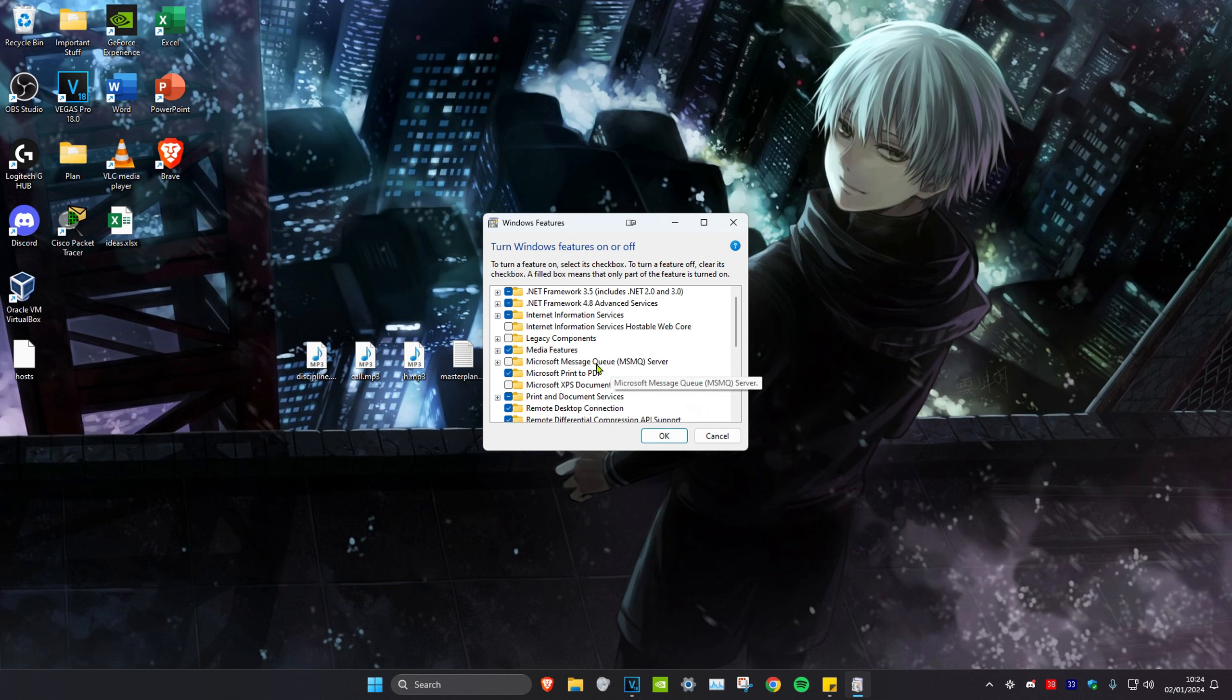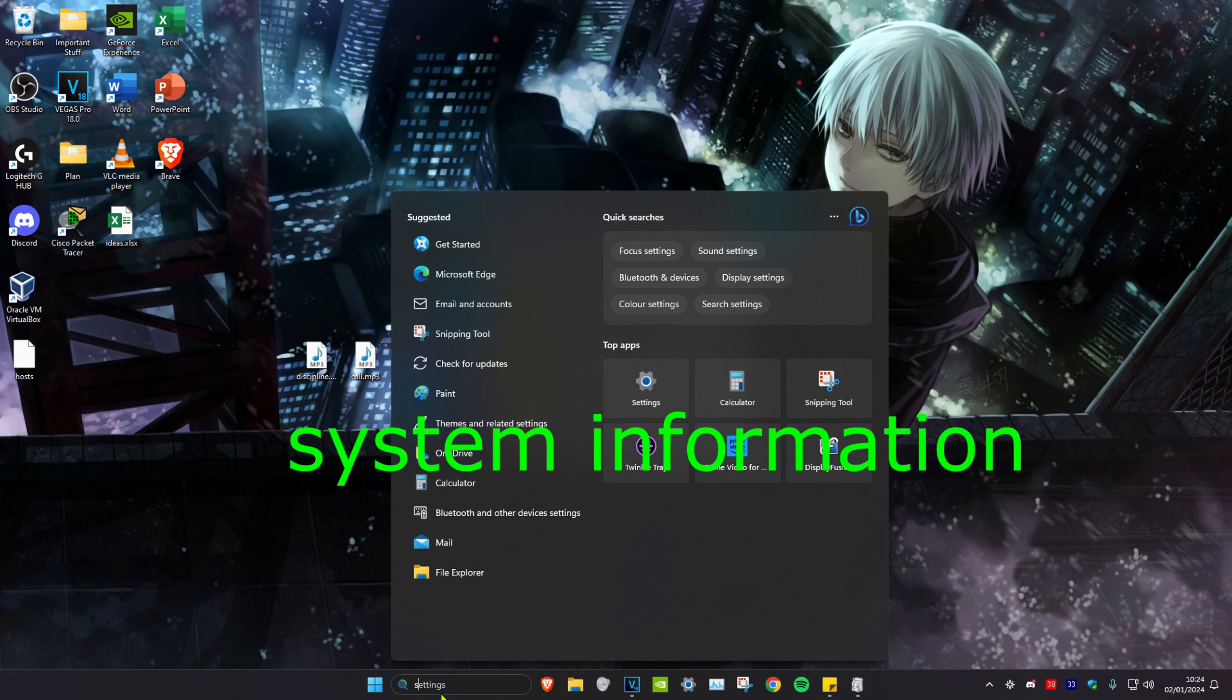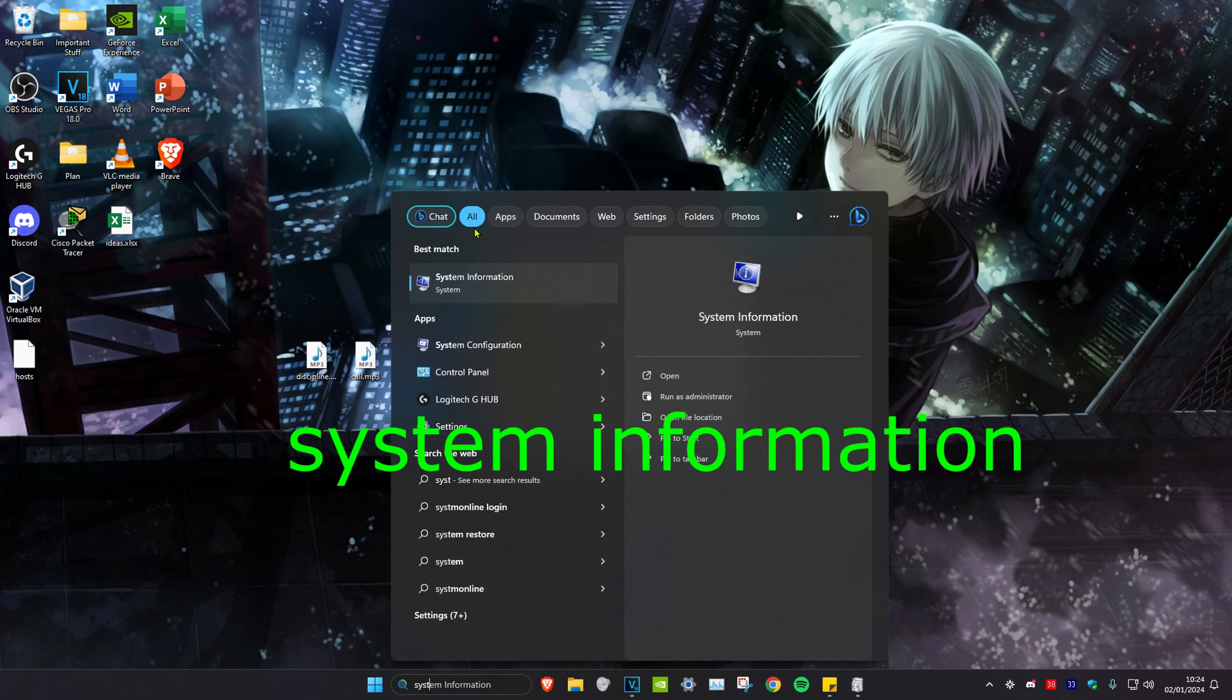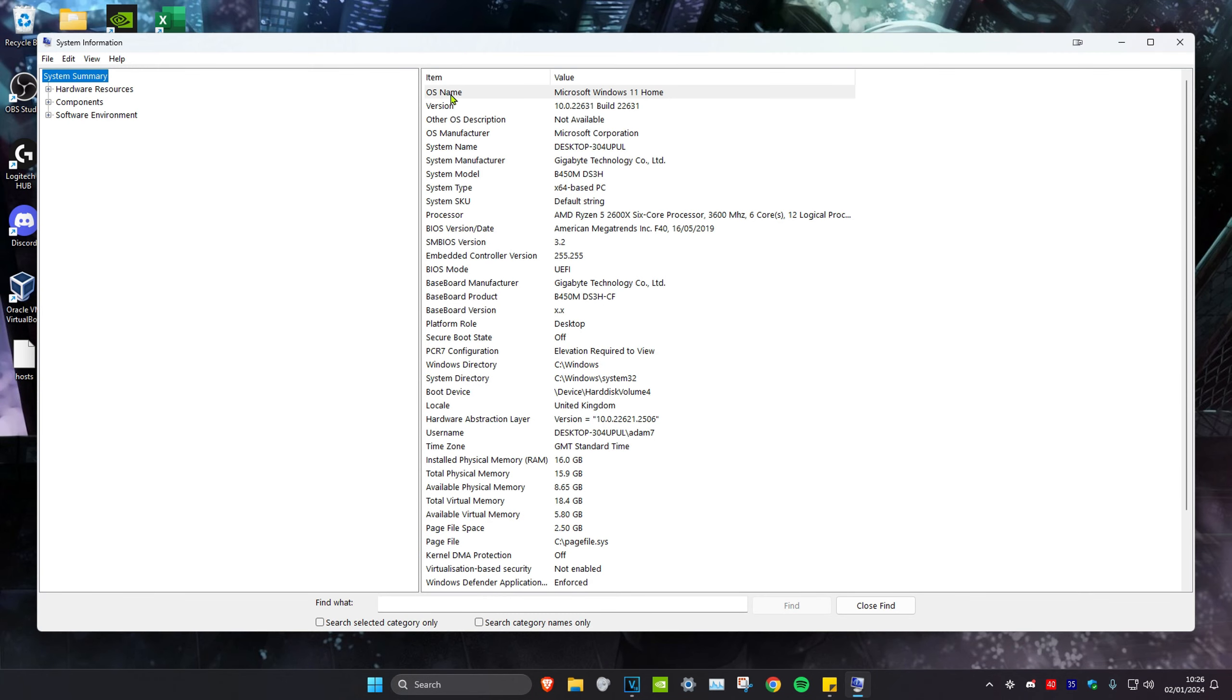But I know that some of you will probably want to turn on Hyper-V, but you can't do it in Windows Home. To check which version you have, head over to search and type in 'system information', click on it, and at the very top next to OS name, it shows which version of Windows you have.